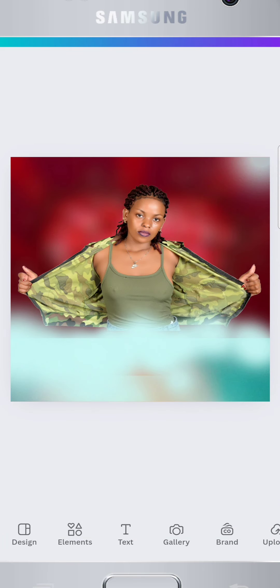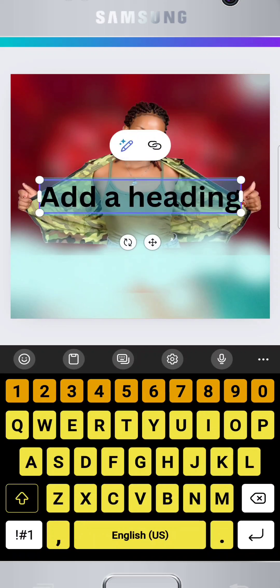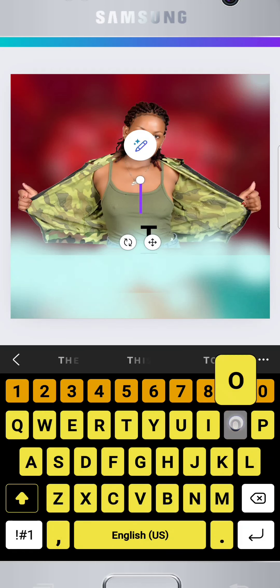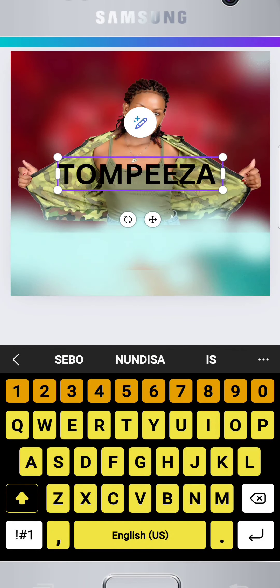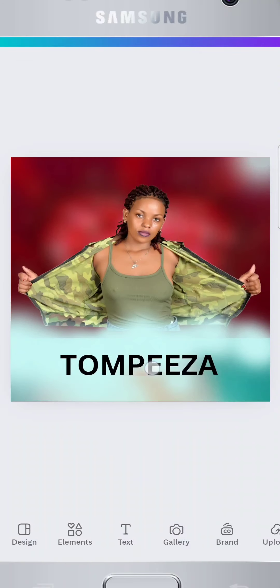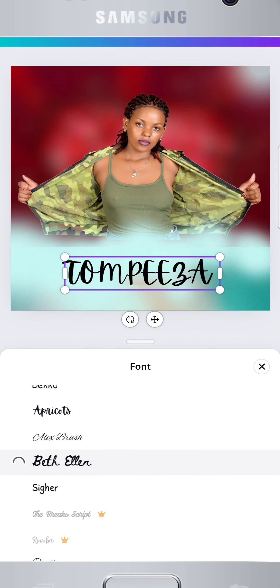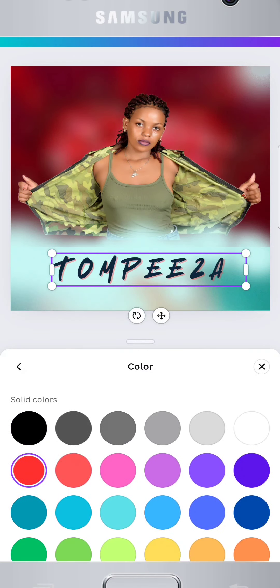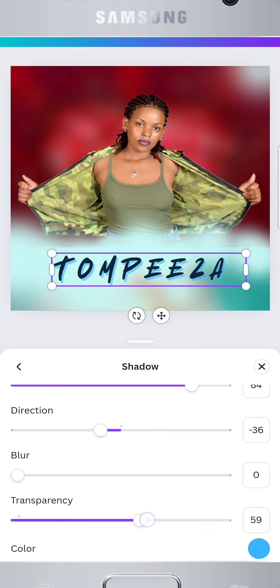With the elements in place, it's time to add your event details. Tap on the text icon and select add a text box. Type in your information like your name, event date, and venue. For this video, we're working on an Artist Audio Out flyer. Now, let's choose a font that matches our design and customize the font, size, and color using the options at the bottom of the screen.